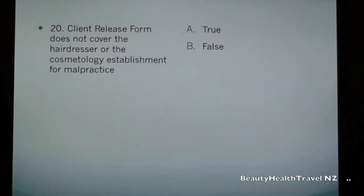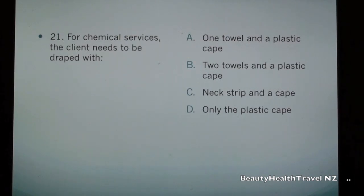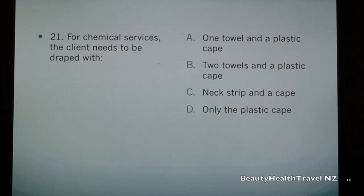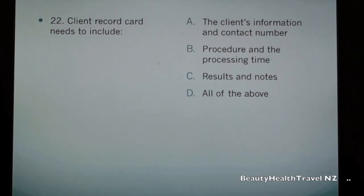Question 21: For chemical services, the client needs to be draped with: a) one towel and a plastic cape, b) two towels and a plastic cape, c) neck strip and a cape, d) only the plastic cape. Question 22: Client record card needs to include: a) client's information and contact number, b) procedure and the processing time, c) results and notes, d) all of the above.